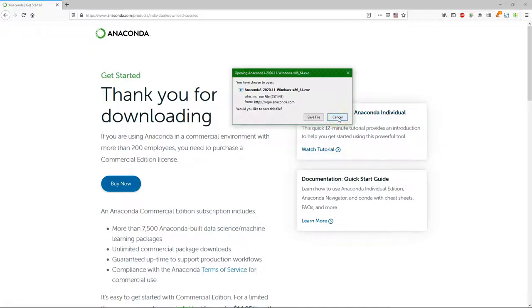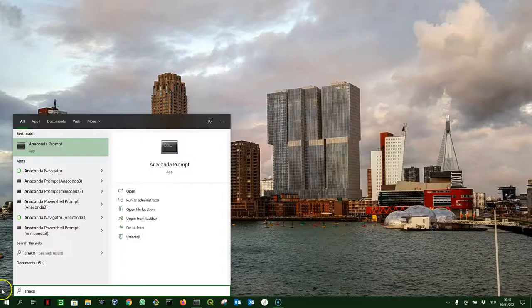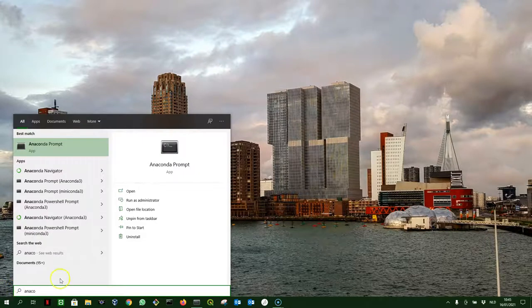You can use the default settings when you install Anaconda unless you have any challenges. After installing Anaconda you will find the Anaconda prompt.